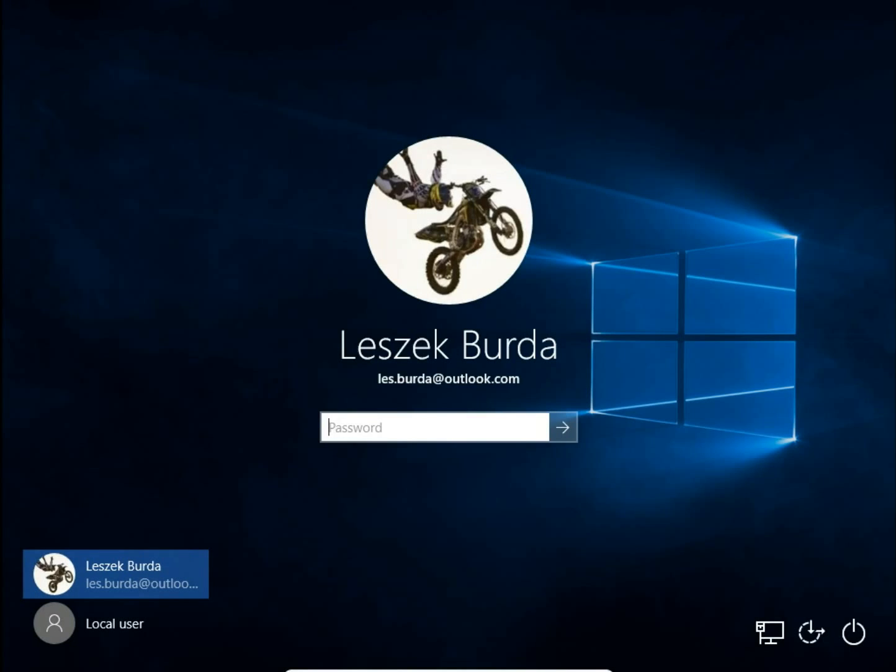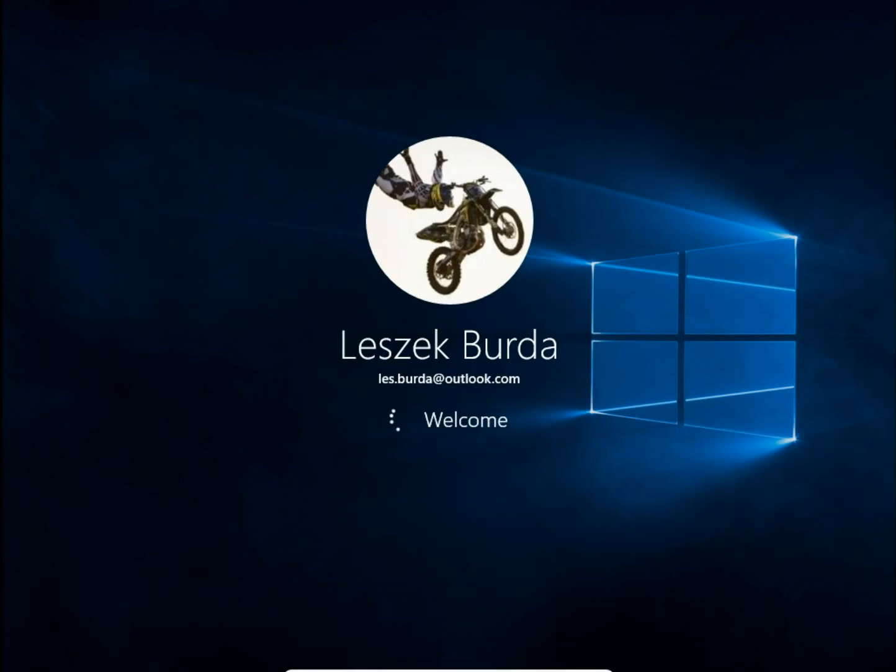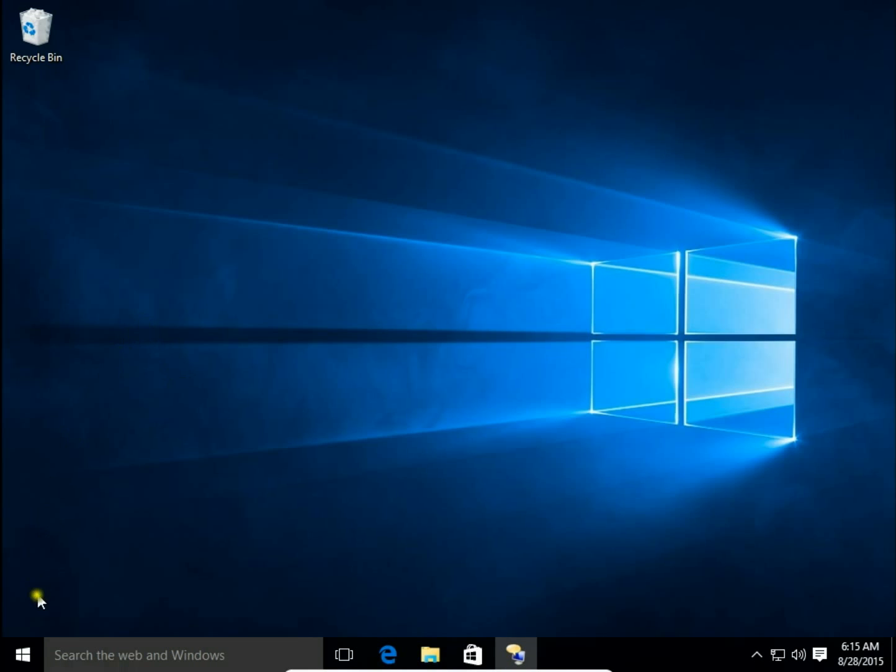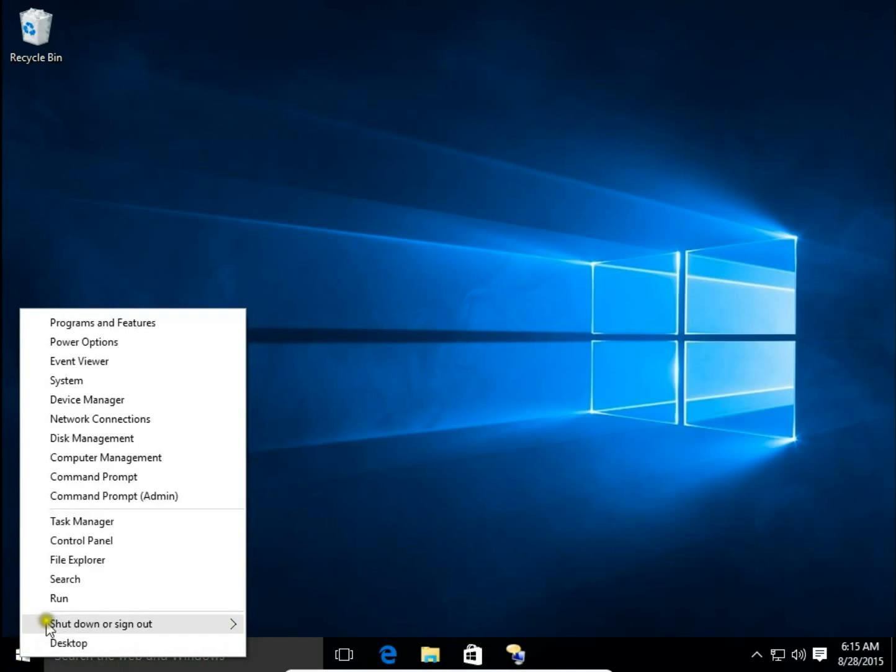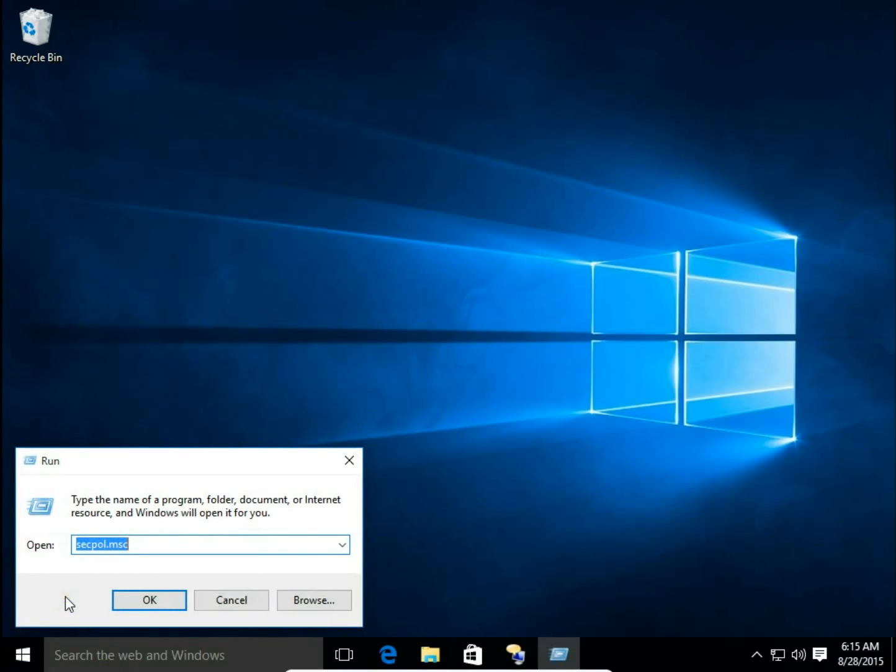First, I'm going to sign in to my admin account, then right-click on the Start button and choose Run.